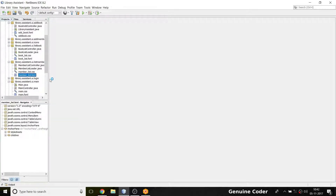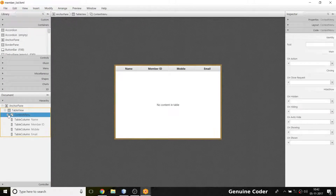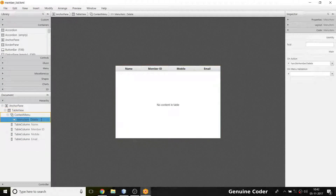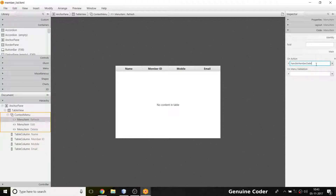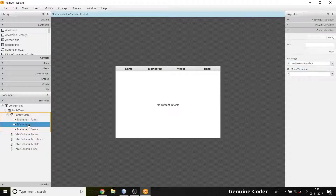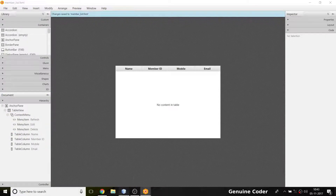In member_list.fxml I need a context menu, which is already there for delete. I'm going to add two methods — one for refresh and one for edit. So I'll put in handle_refresh and handle_member_edit.